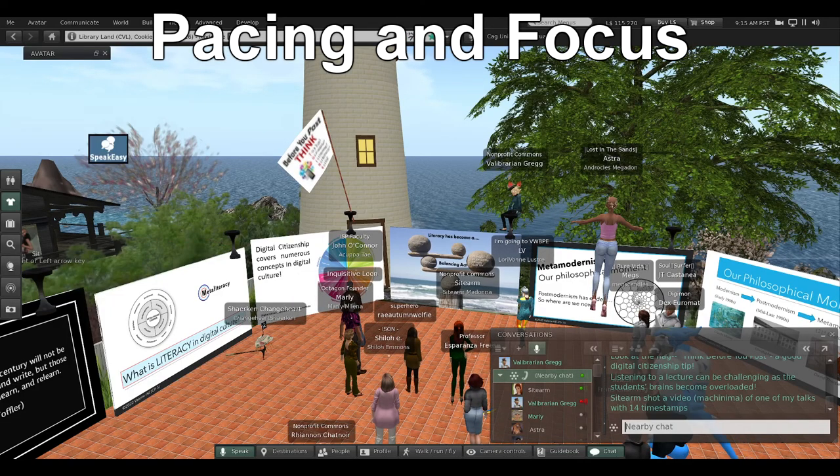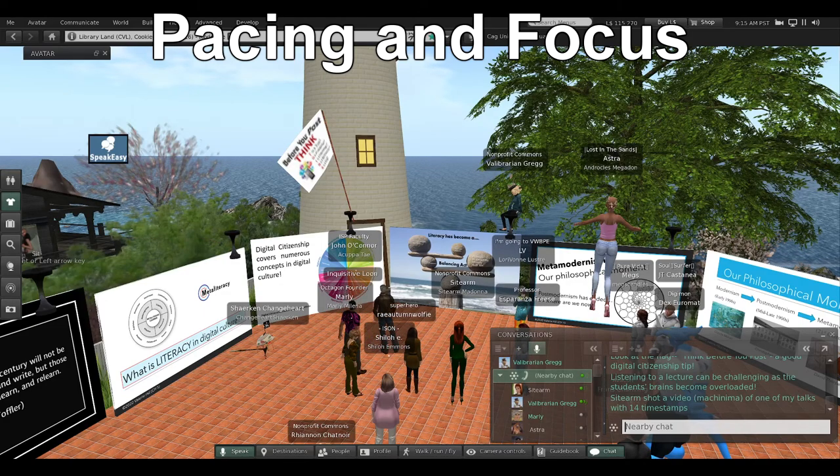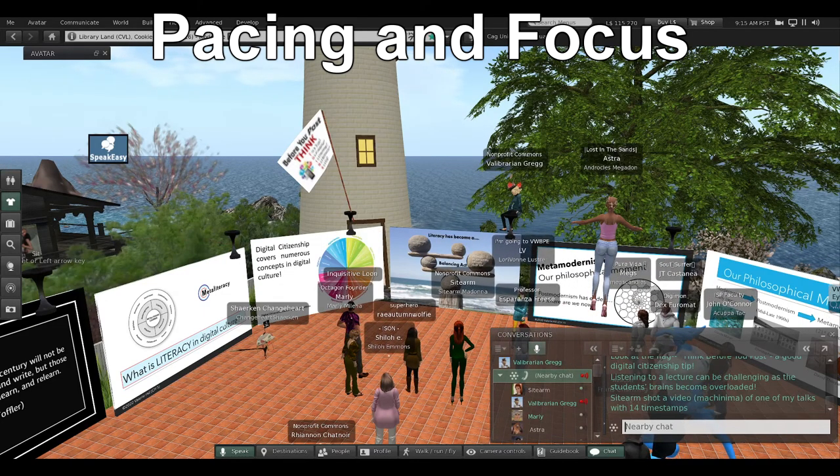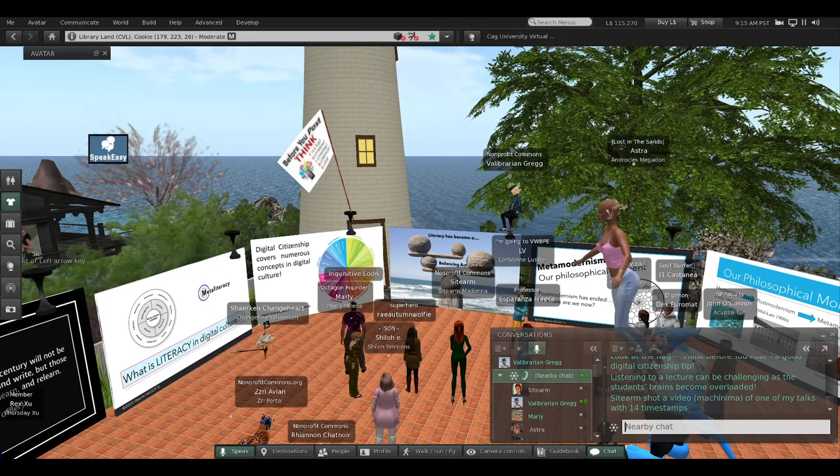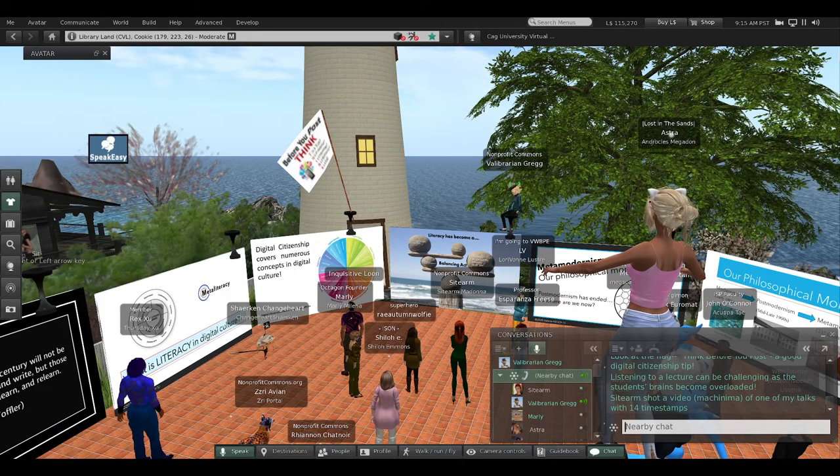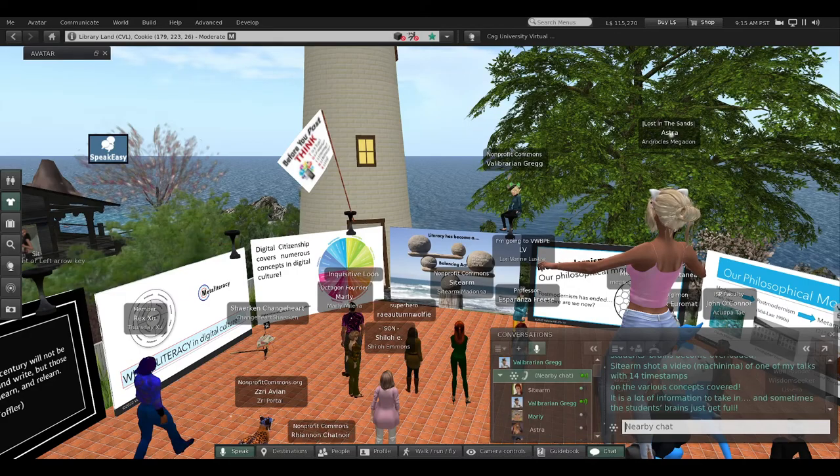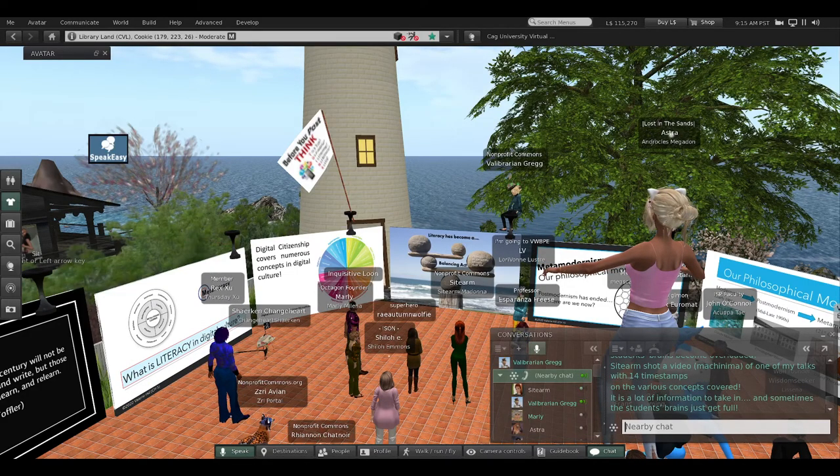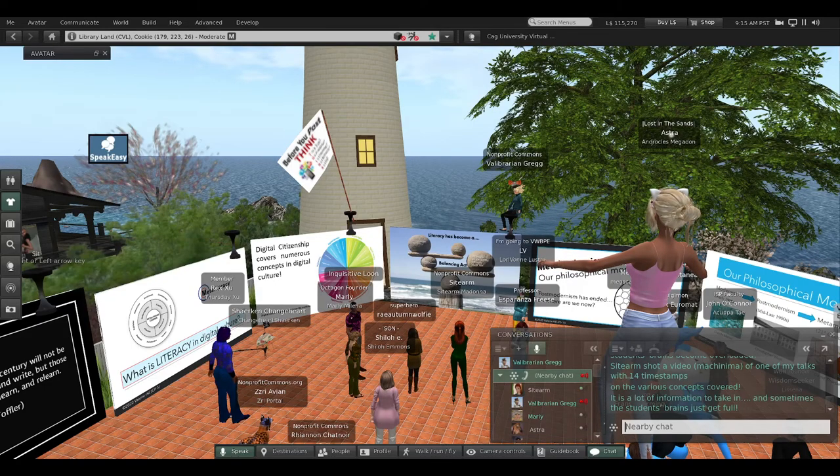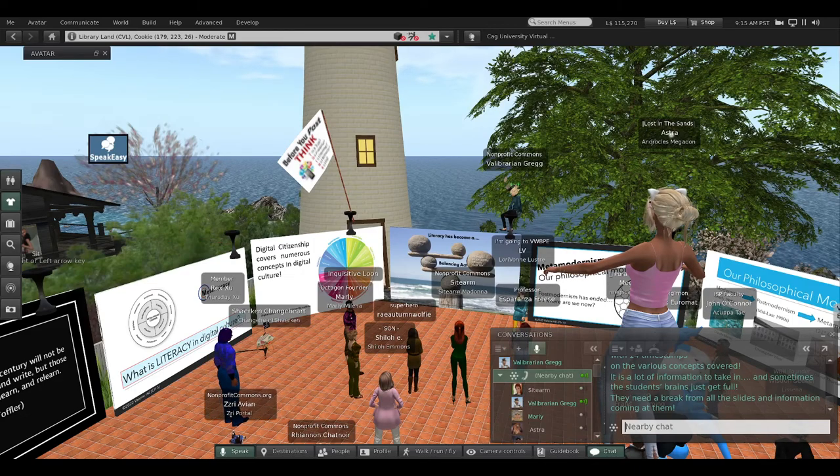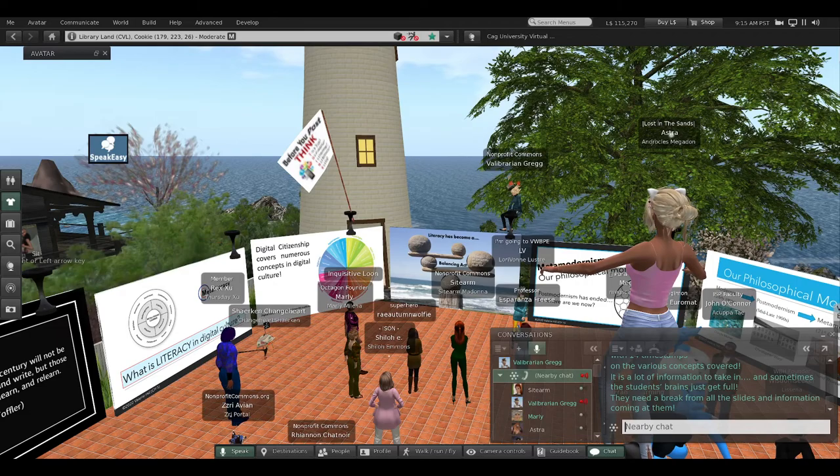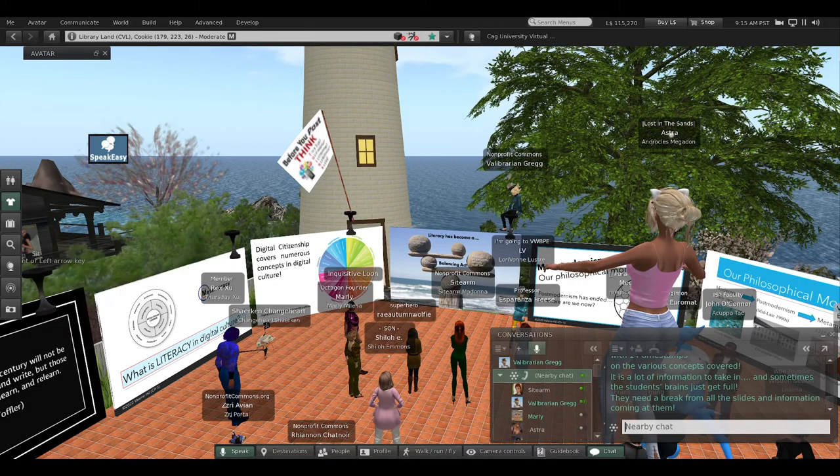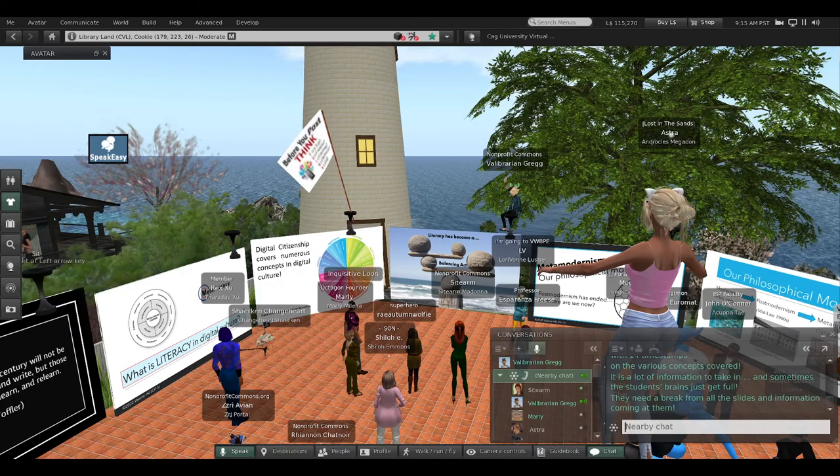Now, listening to a lecture going through all of these slides can be challenging to the students' brains because they become overloaded with all this information. As I am lecturing, Sidearm shot a video on machinima of one of my talks with 14 timestamps on all the various concepts that were covered. That's a lot of information to take in, and sometimes the students' brains just get full.